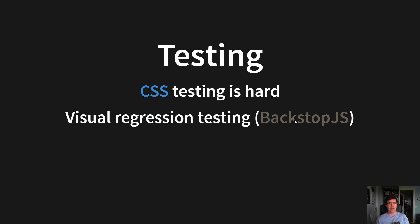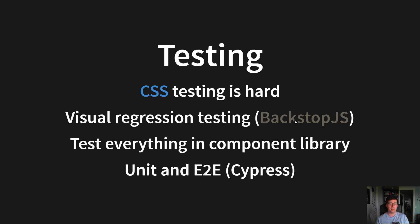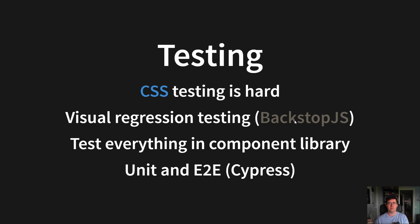This will help you cover a lot of cases, but not everything, and you will not get the confidence you want from testing. But test everything in the component library with unit tests and end-to-end tests, with for example, Cypress. This is a low-level building block, and it's much easier to test on the CSS core, so it's really important to test everything.